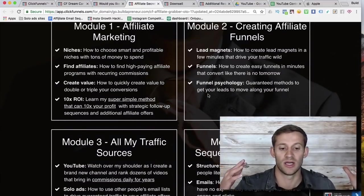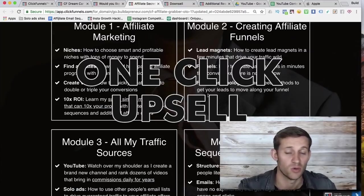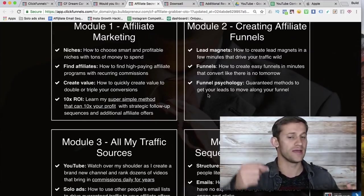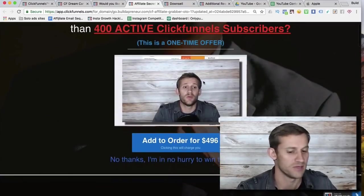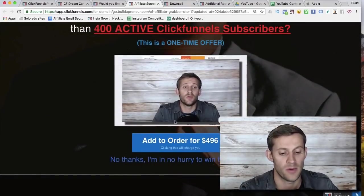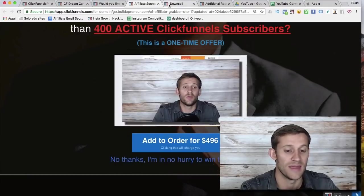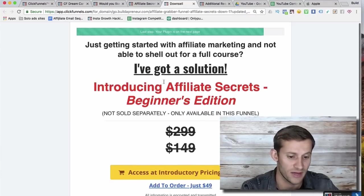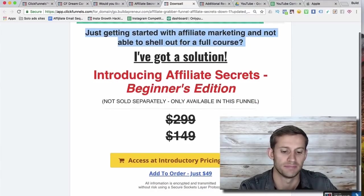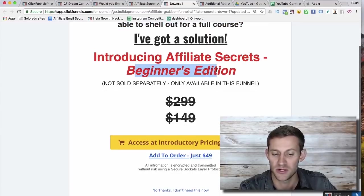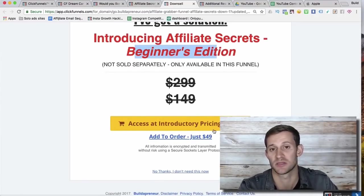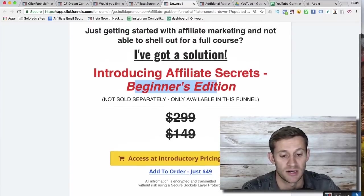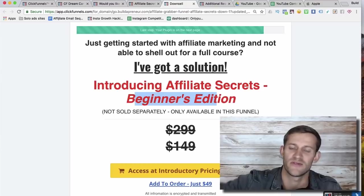If they don't want the upsell, they click 'No thanks' and ClickFunnels automatically sends them to a downsell. It says, 'That's fine — you're just getting started and not willing to spend that much. We've got a beginner's edition for $49.' Some people say, 'Actually, I could do $49,' and you get more sales off that. You can see how this all works together.